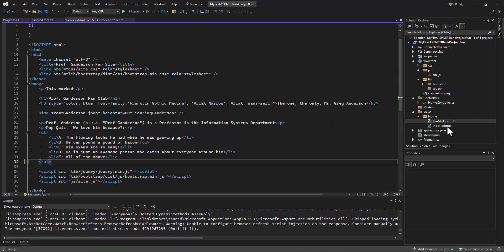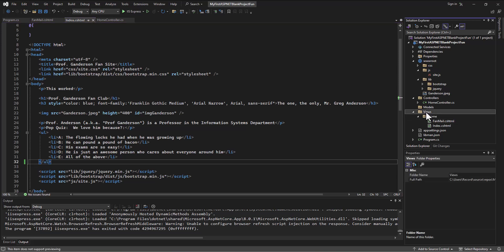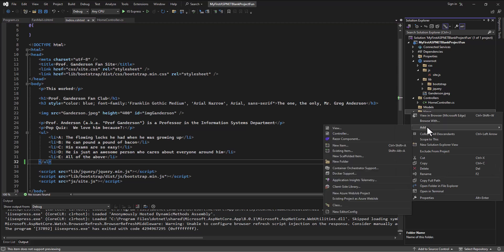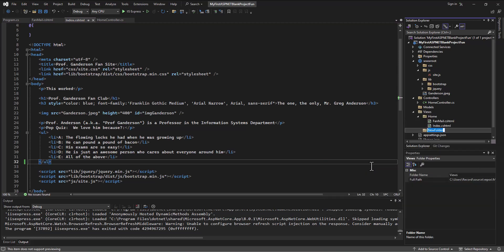And so within the views folder, I can right click on here and say I want to add another folder. And this one is going to be my shared views. So this is ones that are shared across all forms. And then within that shared view, I can create a file.